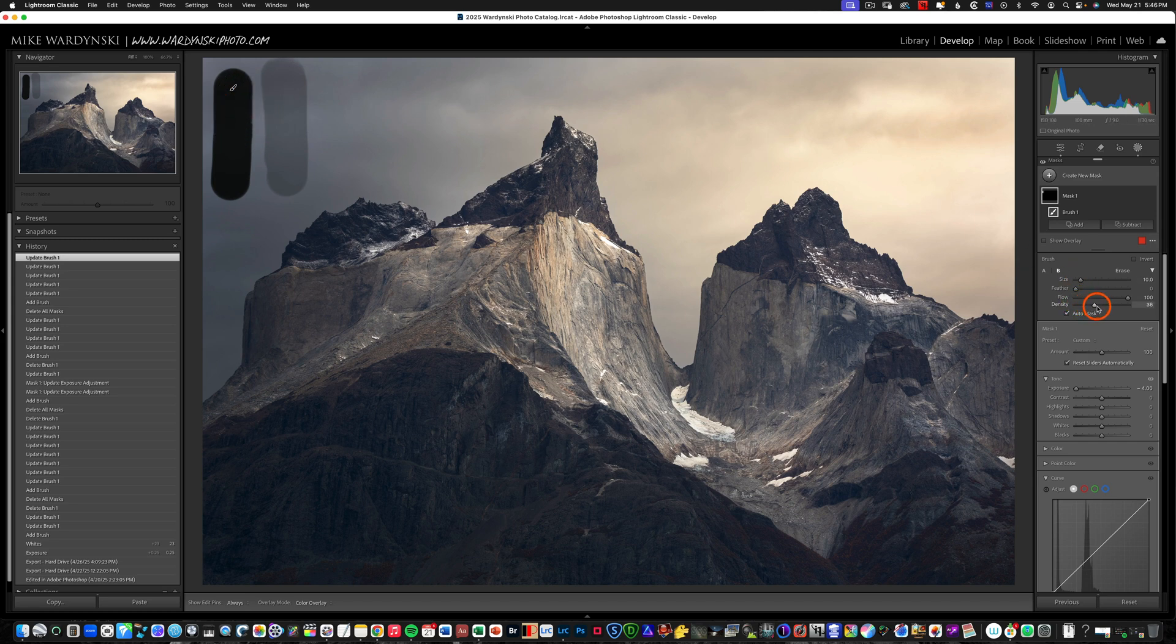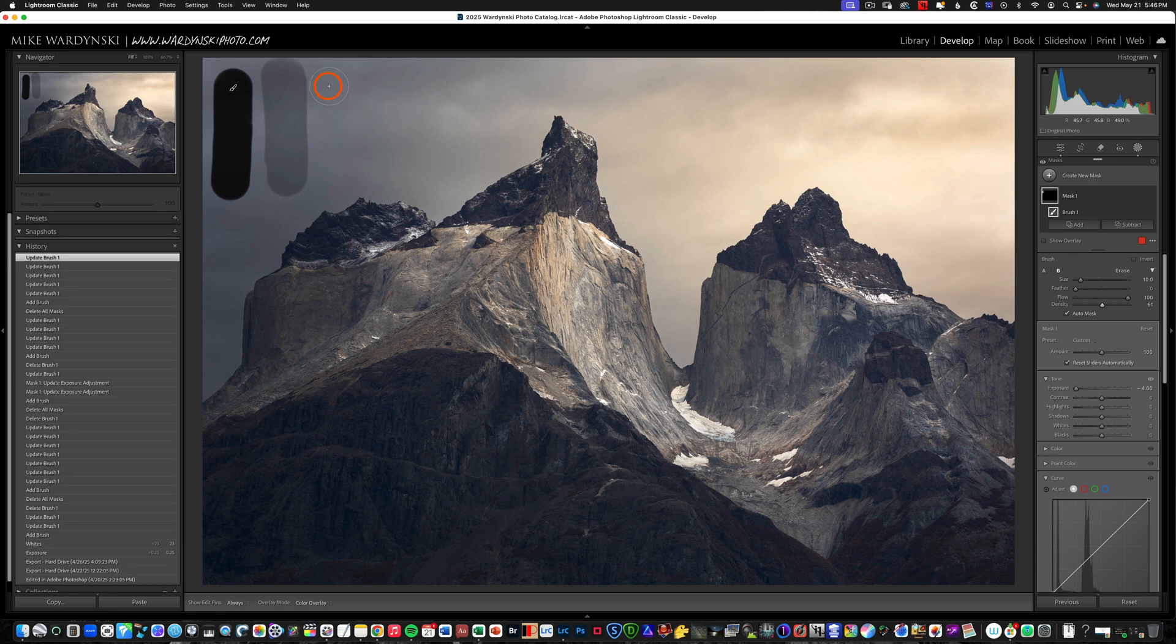If we bring the density up a little bit, let's say maybe about 50 or so, you'll notice now we're a little bit darker.